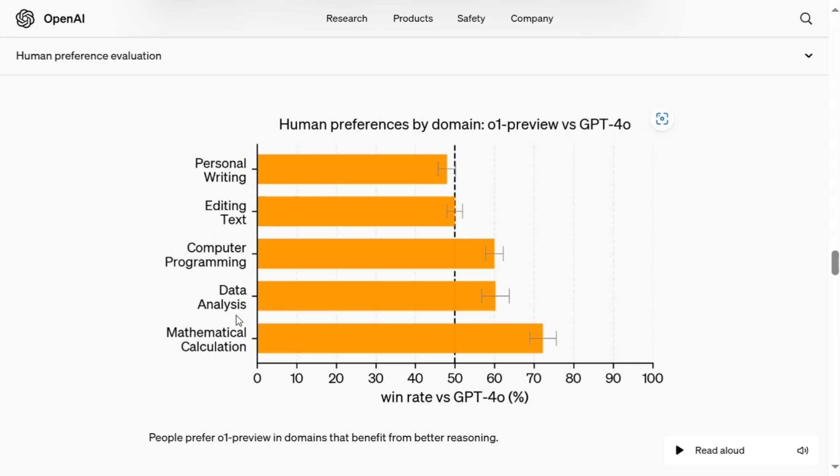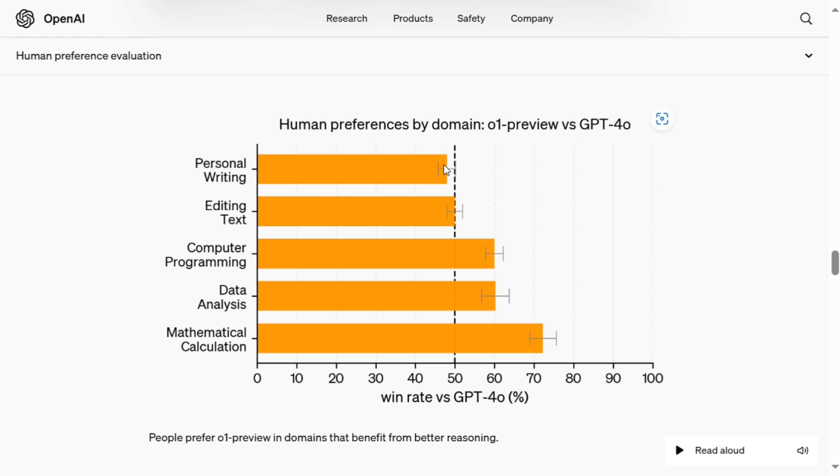Now to understand this graph, this orange bar is basically for O-1 model and the remaining white space can be taken as a percentage for the GPT-4-0 model. So basically if there is 100%, this orange bar would represent 46% in the first case and 54% for GPT-4-0. So basically they are trying to compare if they anonymize the output and then give it to a human. This was the experiment they did. What the human would choose?